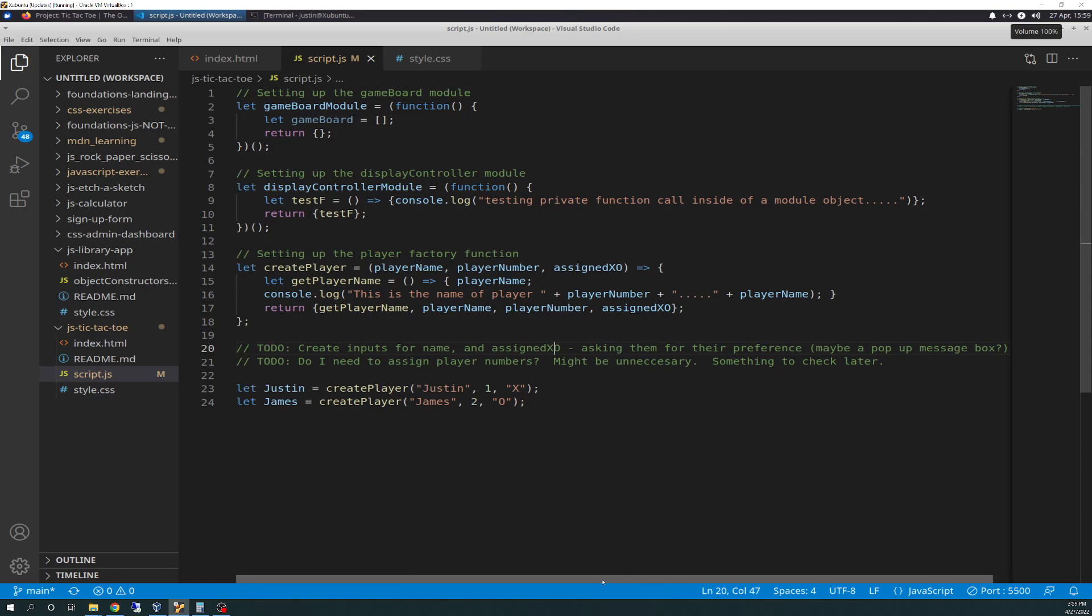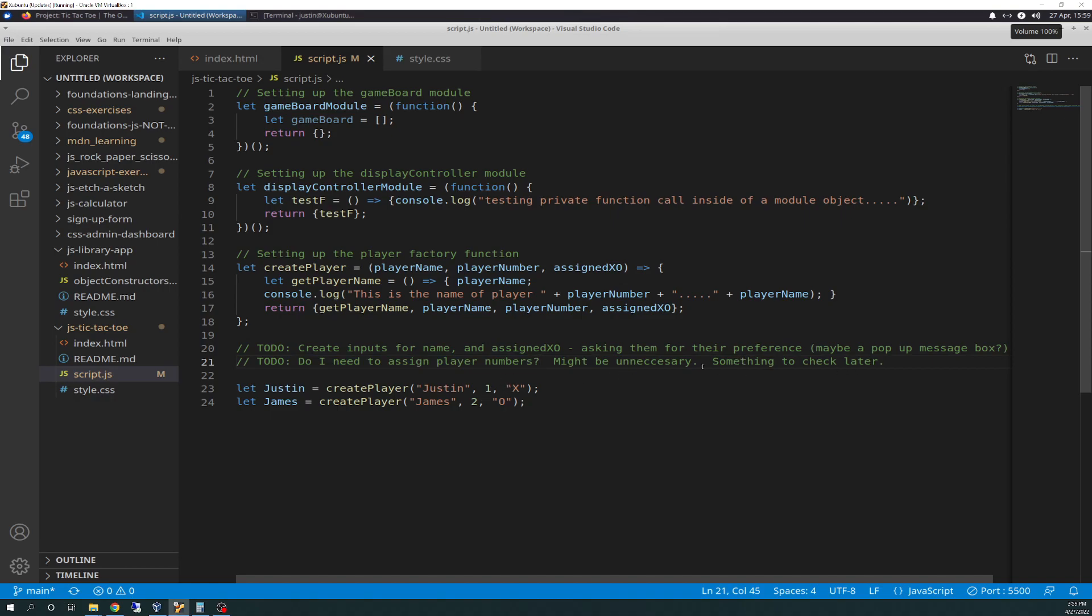Another to-do, do I need to assign player numbers? I put it in there just because, as you guys know, with Tic-Tac-Toe, you only have two players, at least in the traditional sense of the game. So it might not be necessary to have player 1 and player 2, but it's something for me to write as a to-do to check later because I don't want to add unnecessary code. But it may be necessary because I may have a point where I'm calling the player and I'm going to index it as player 1 and player 2. That might be easier to maneuver with than using a string name because the names can change.